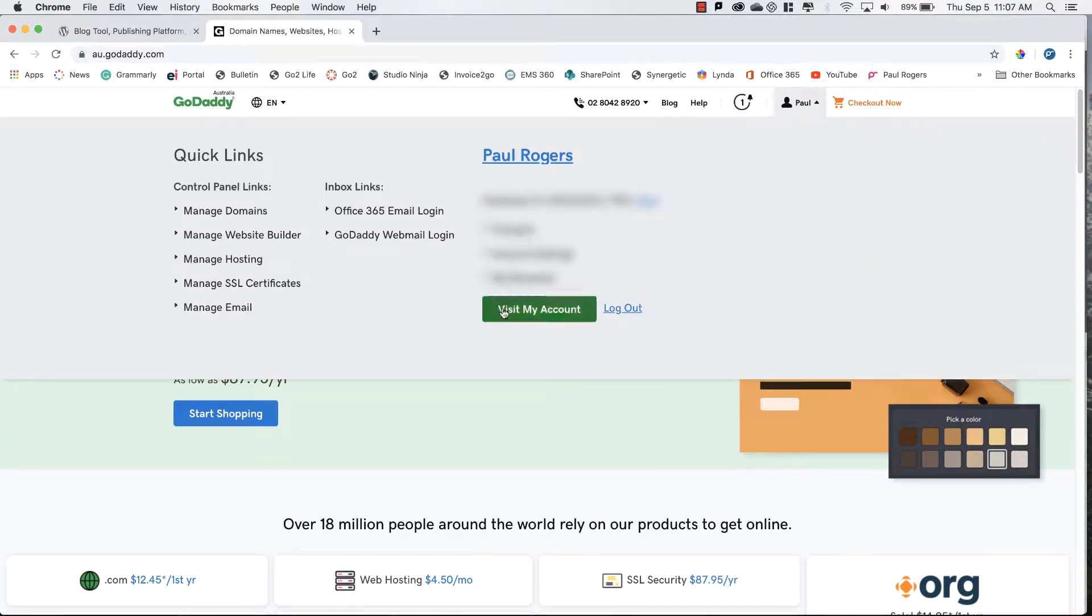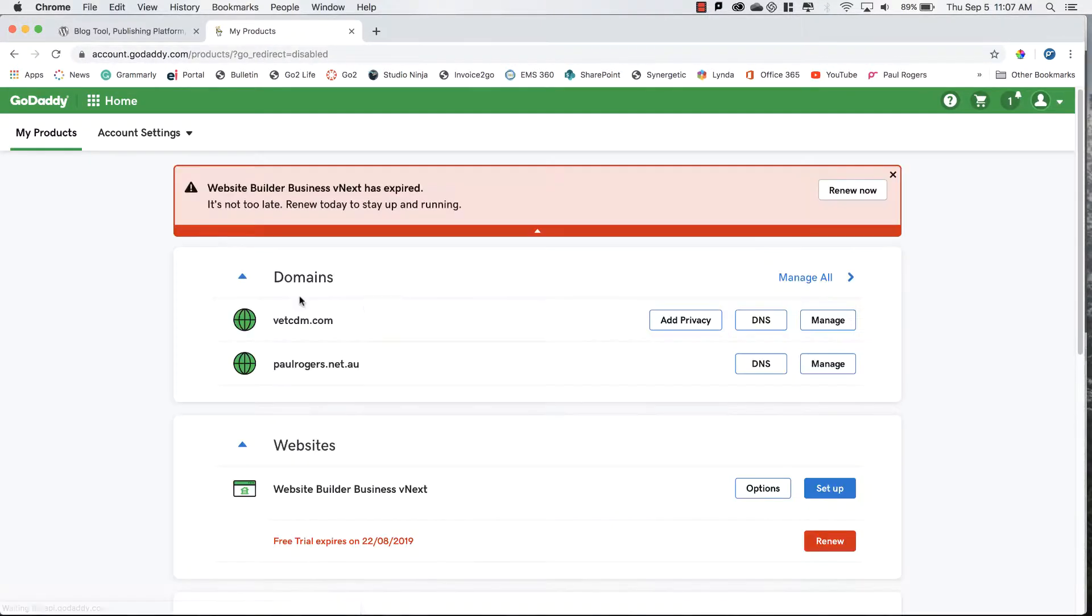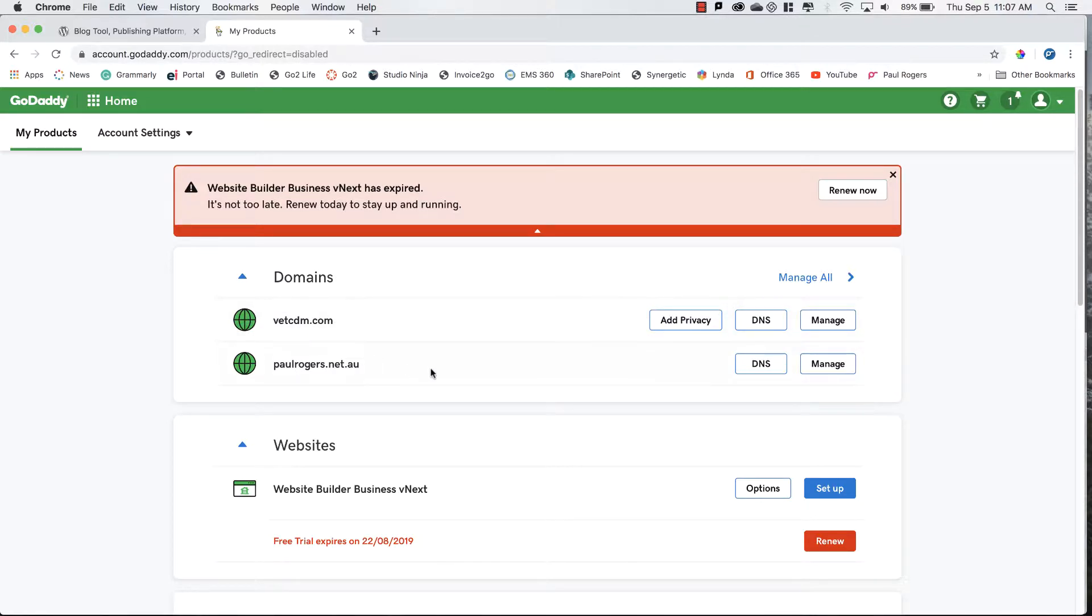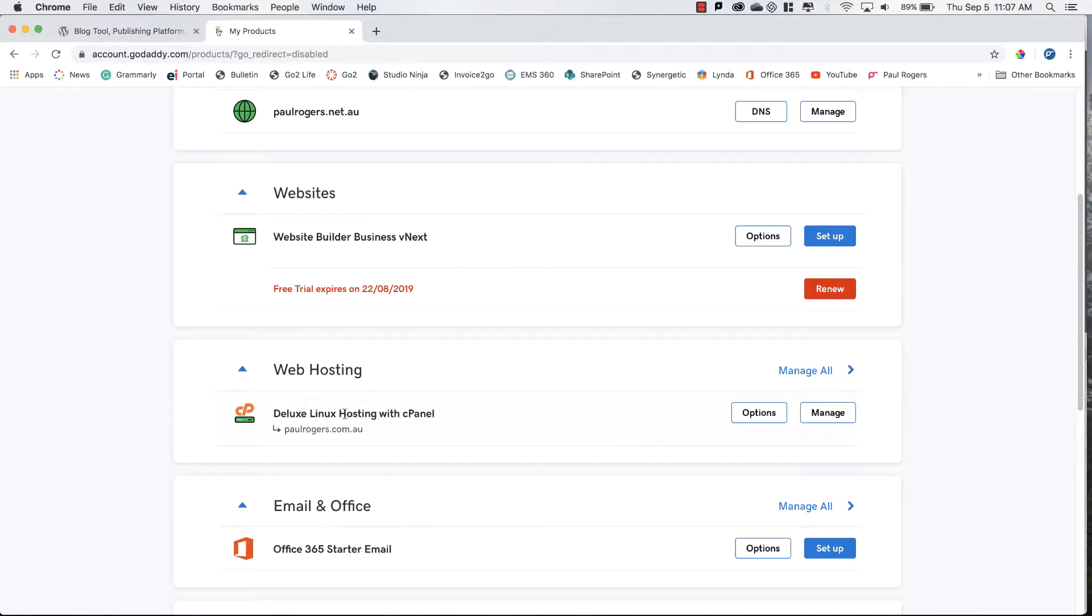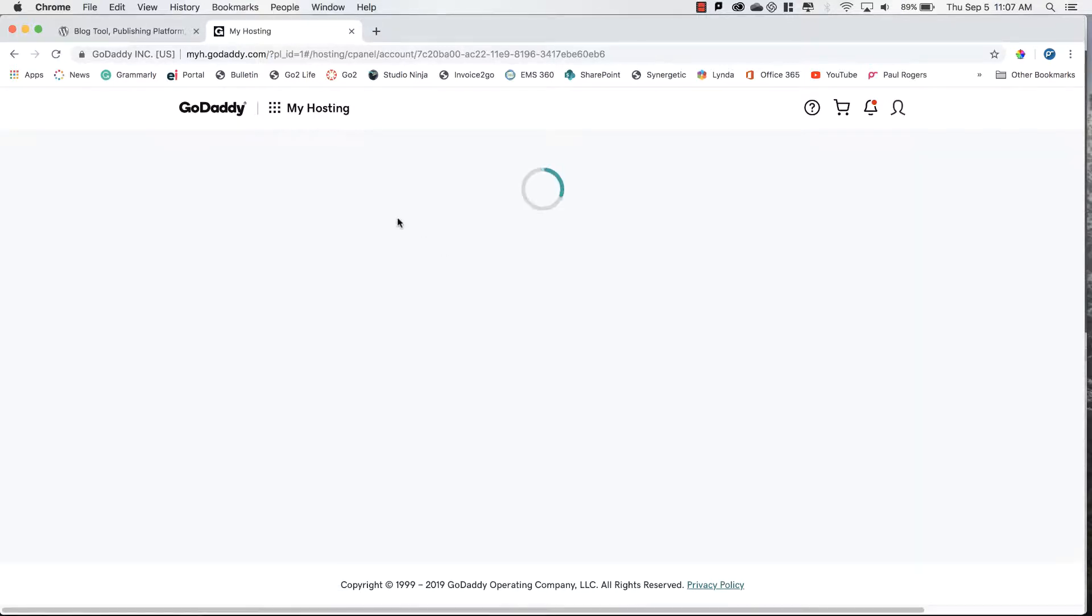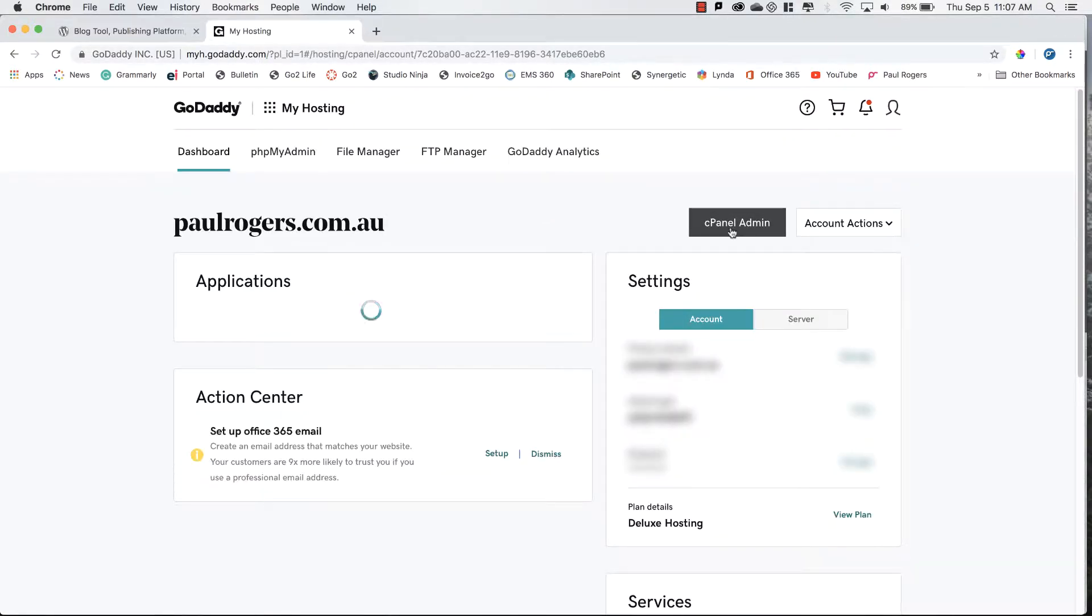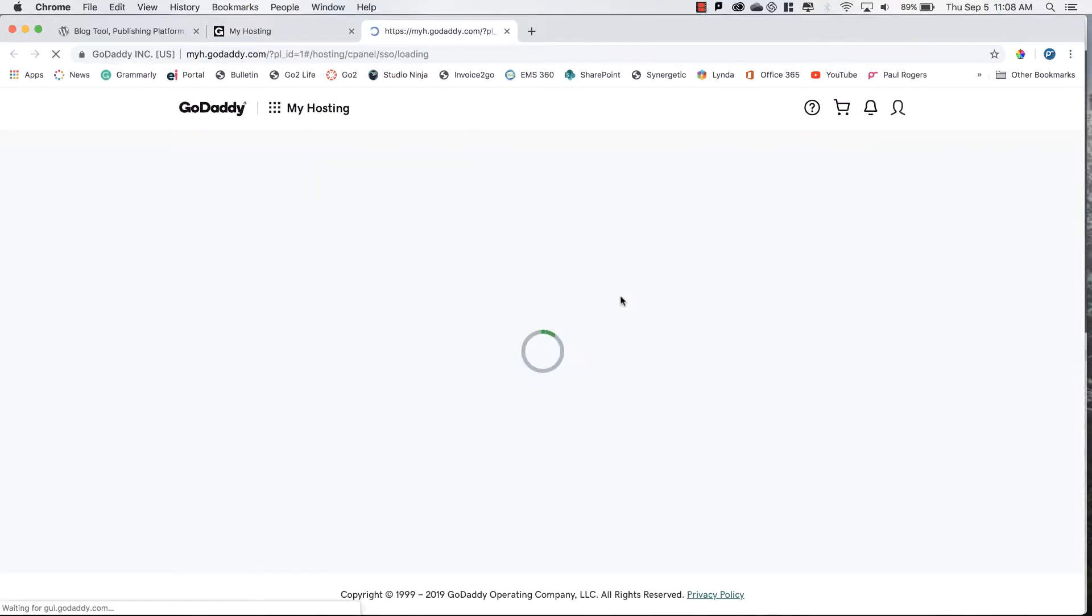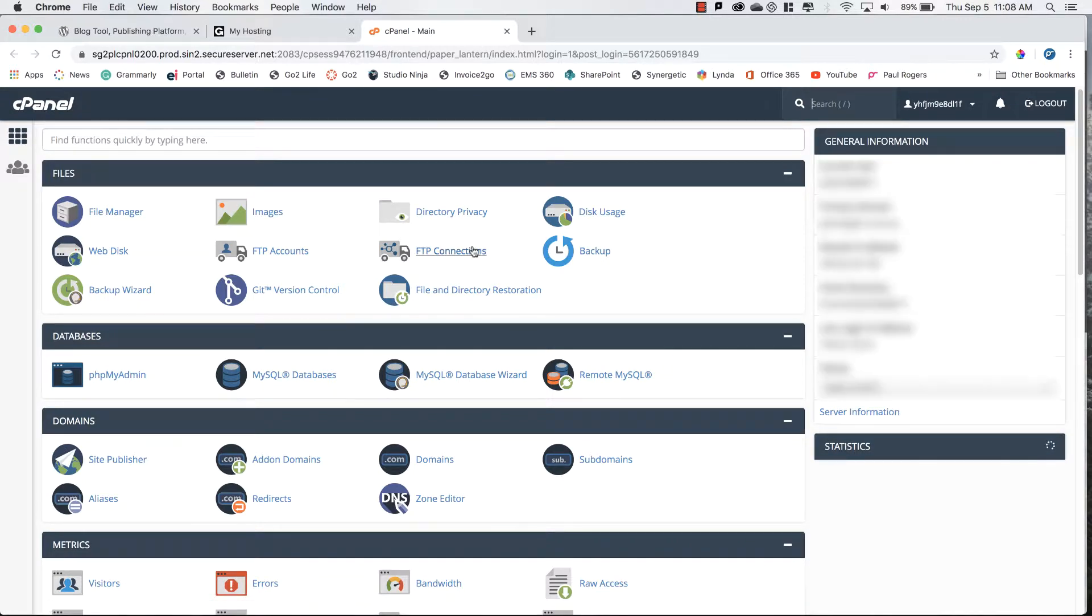If I go to GoDaddy.com and access my account, I'll visit my account and I have multiple products and domain names. I'll head down to manage my web hosting service and that will enable me to access the cPanel admin. I'm going to attach it to my URL being vetcdm.